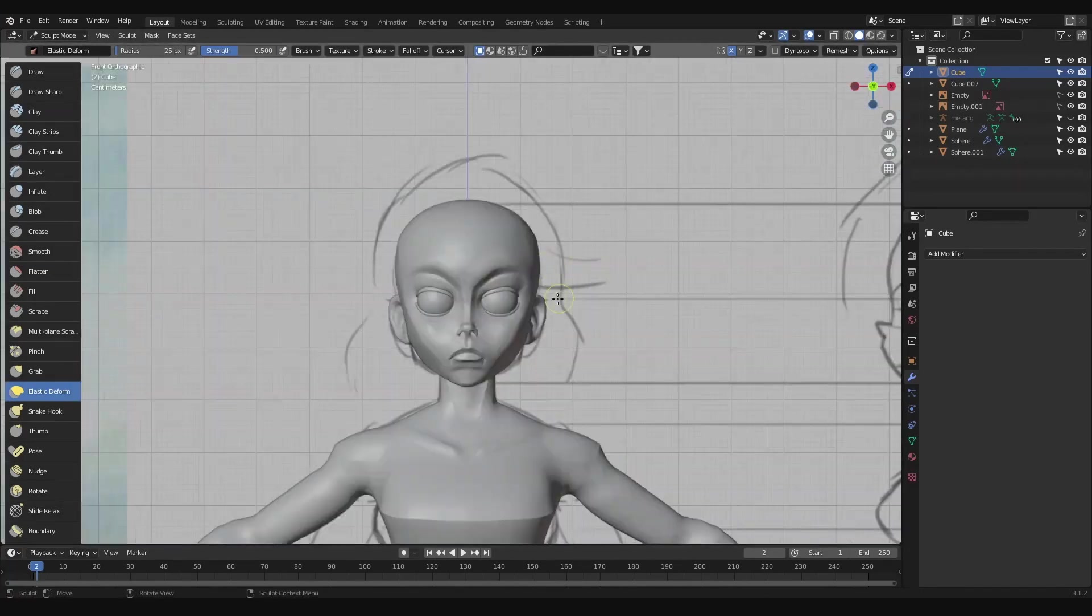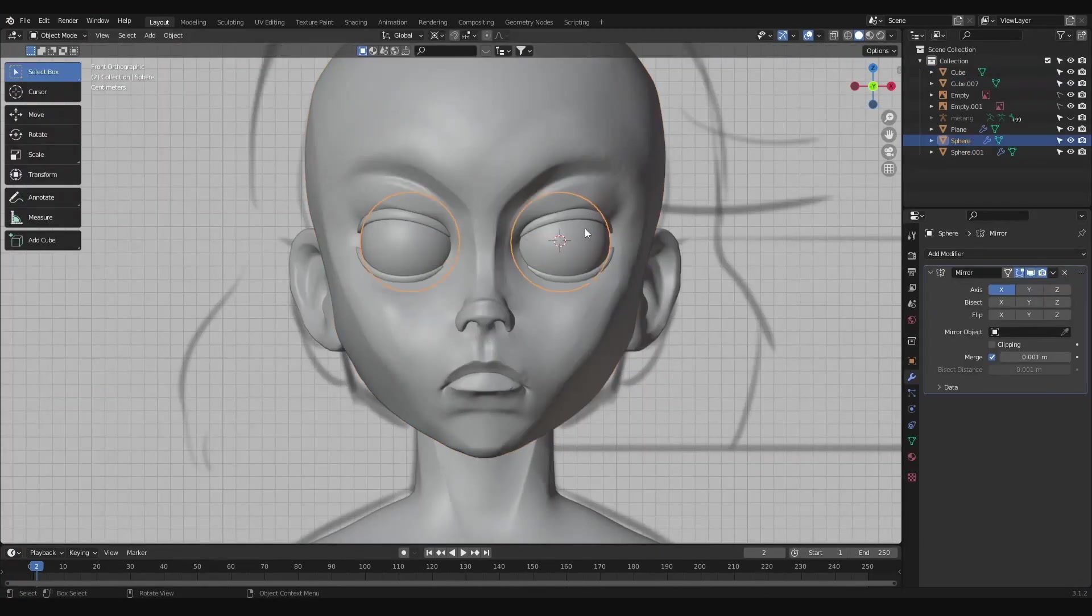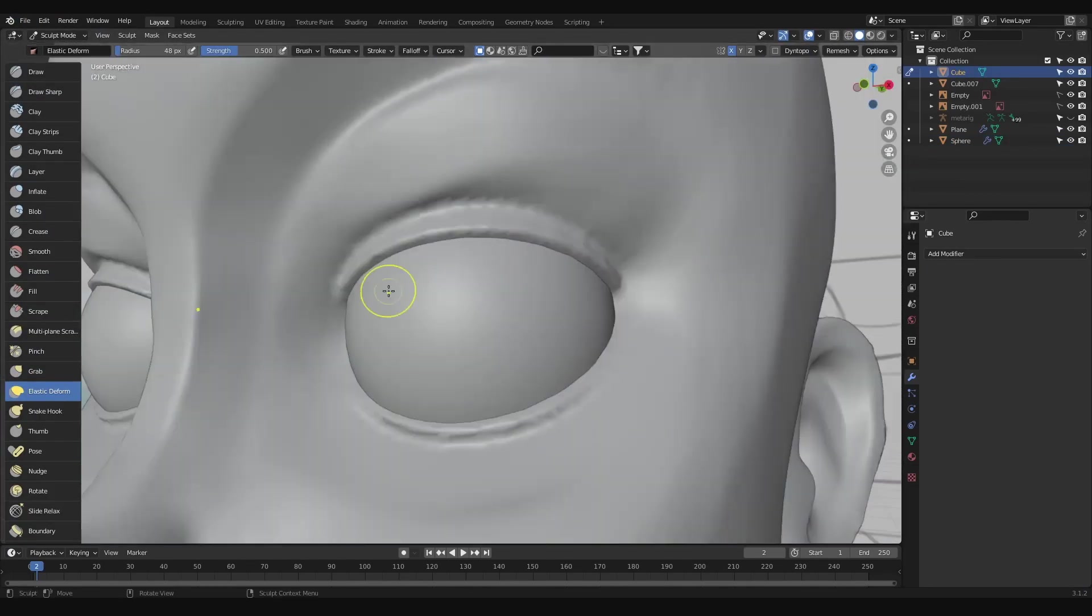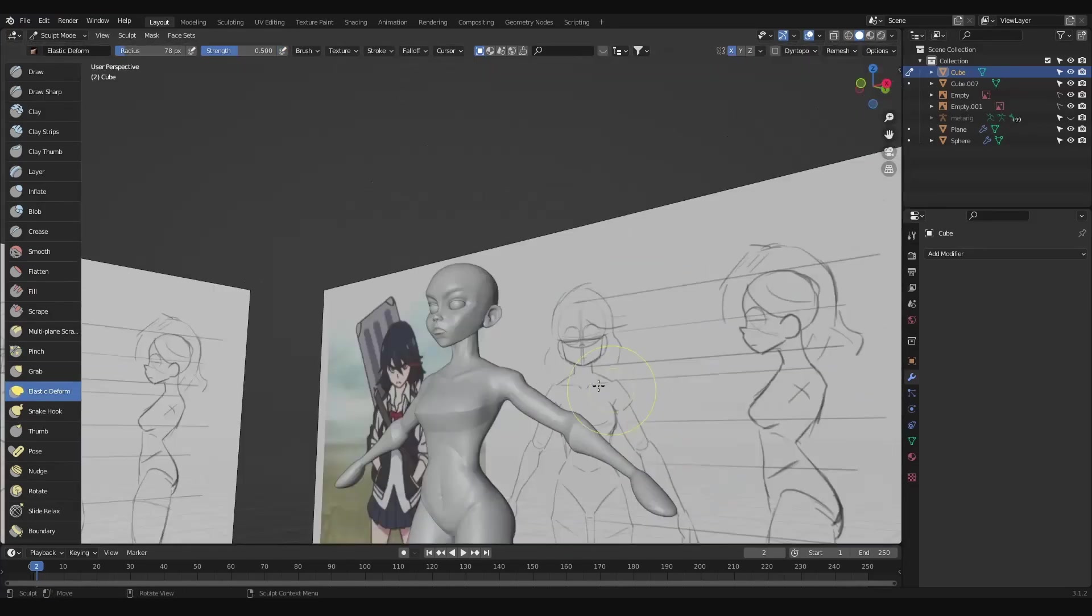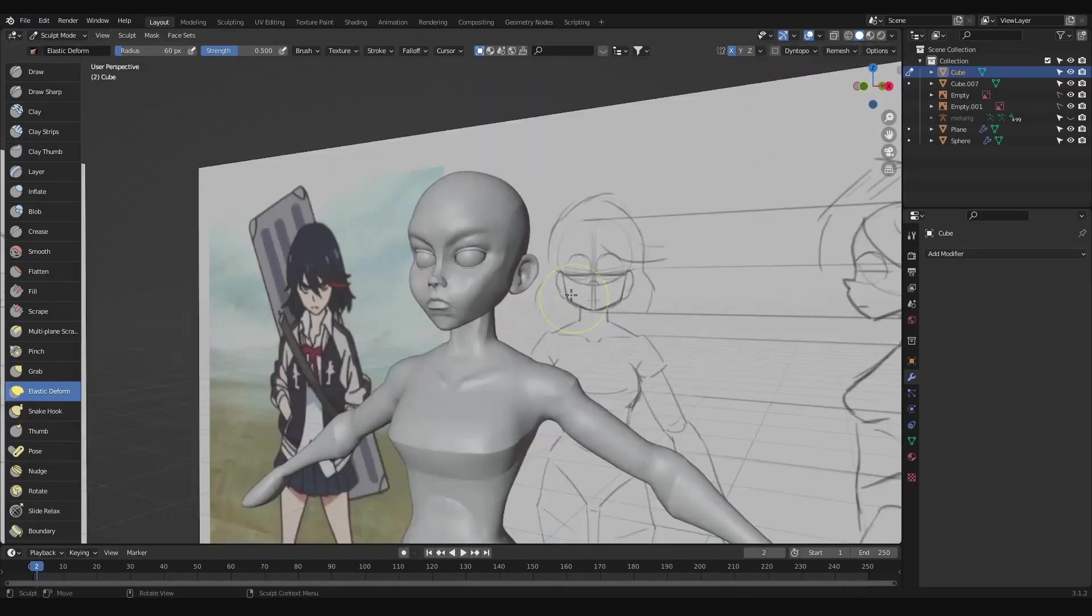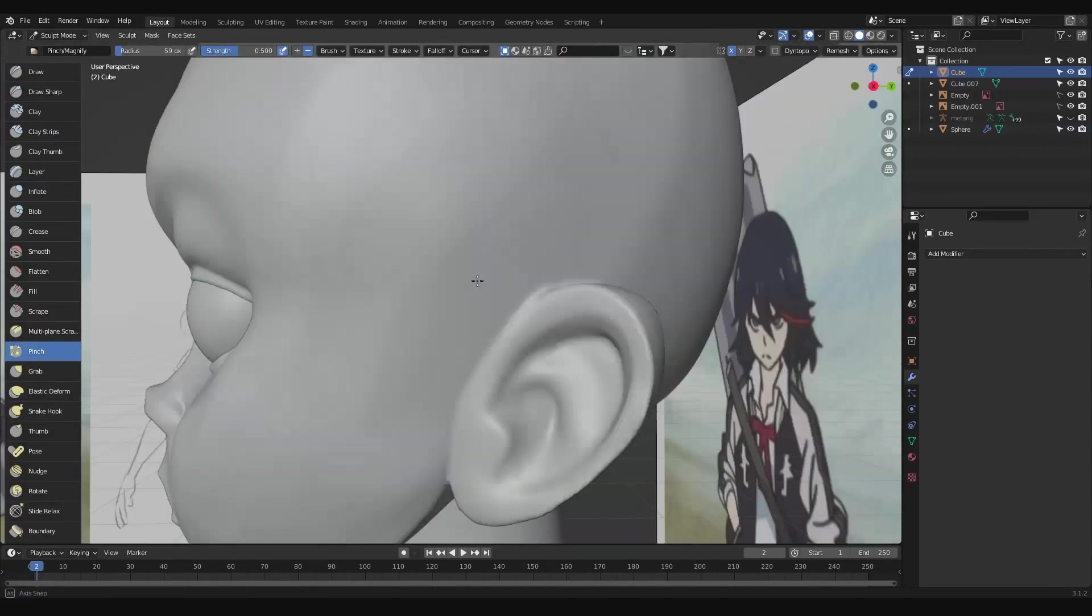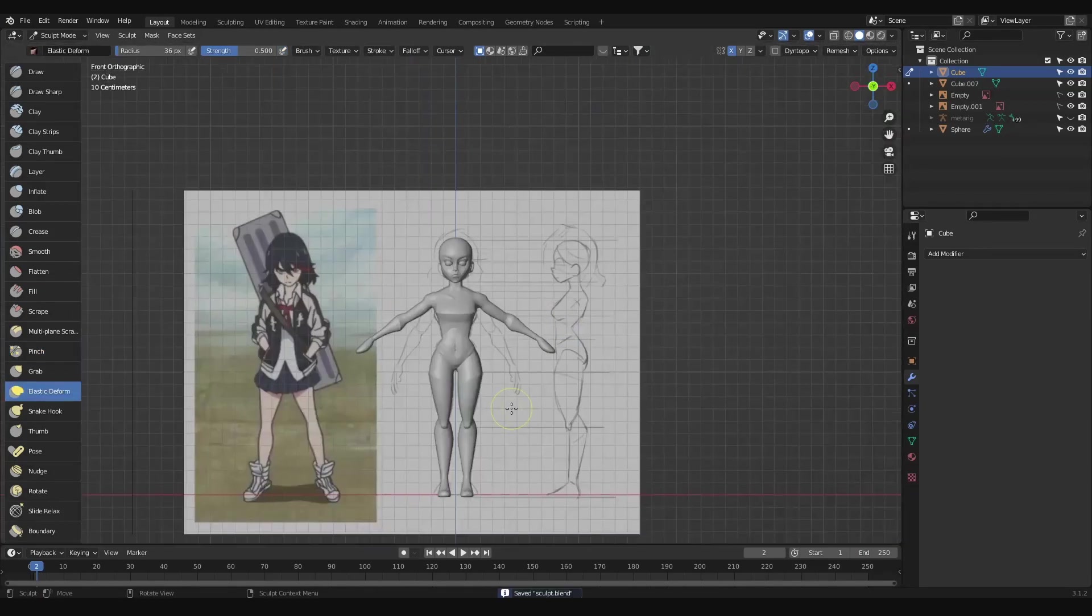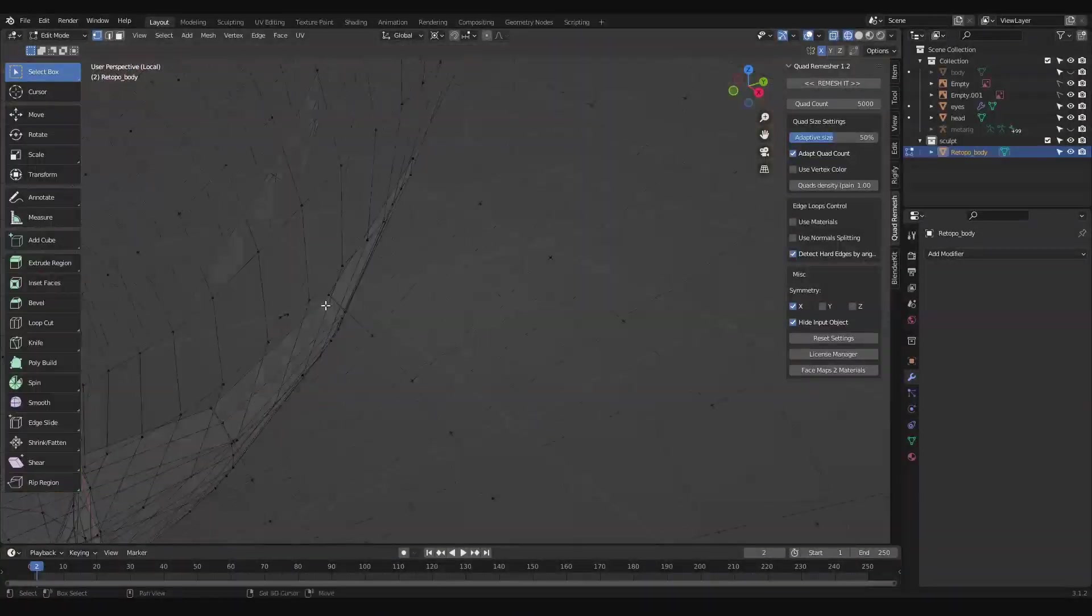And yeah, quad remesher, it is a paid add-on, but it does have a free 30-day trial, which is plenty enough time to use it and realize how much time it saves you before you eventually buy it. And I know 60 bones is a pretty steep price for a broke dude, but consider it took me nearly six hours to retopo my last model. I feel like it's worth it to save the time on these one-off sculpts that won't get reused.